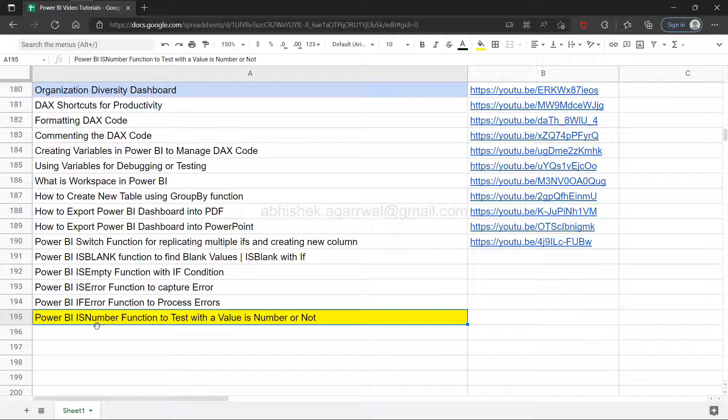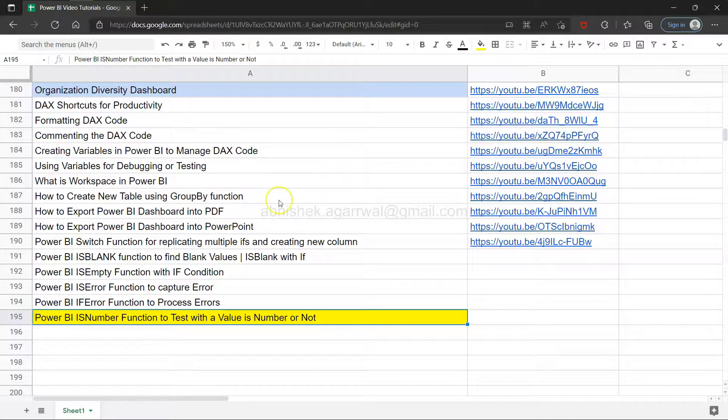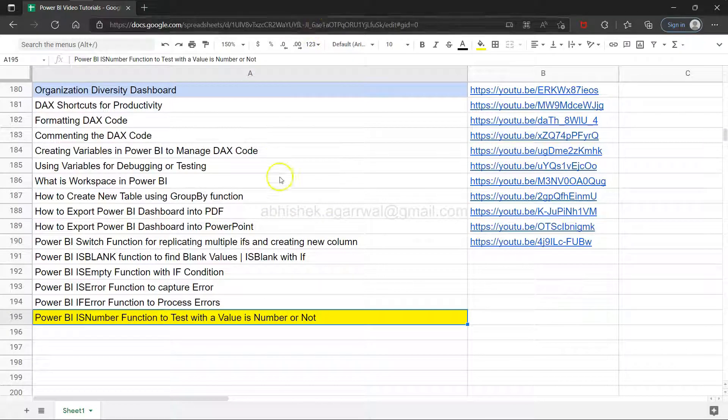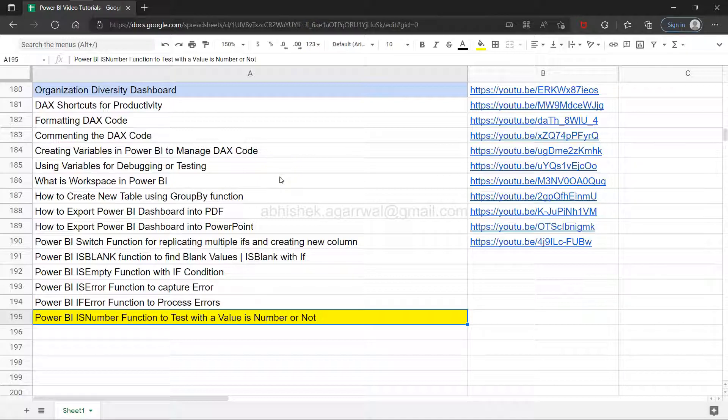Just a quick note: if you've landed on my channel for the very first time, you can find this live Google Sheet in the description. I'm keeping this because you can search all of my previous videos very easily, compared to going into YouTube and finding them manually.